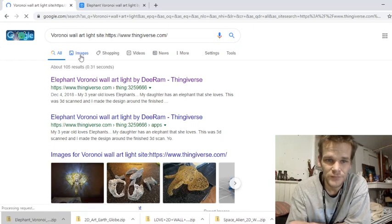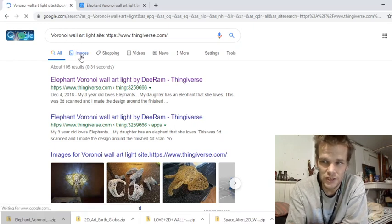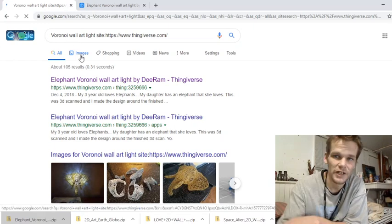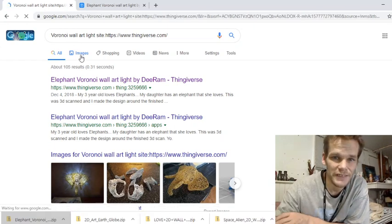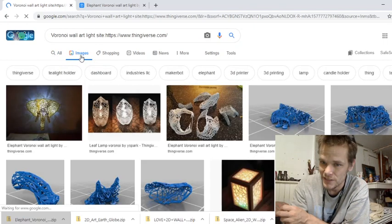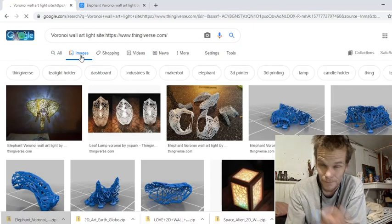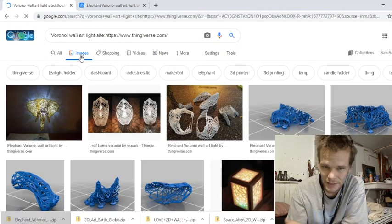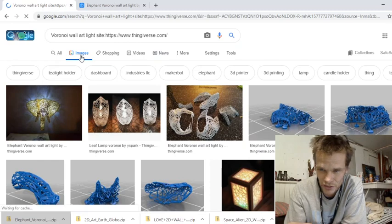Because once you click one image, it's going to bring up everything related to that image on that site. Thingiverse is huge. This is a lot faster way to search Thingiverse.